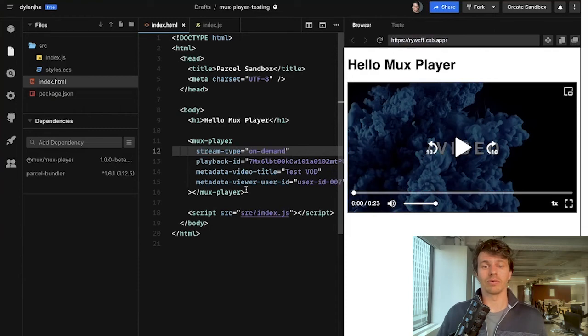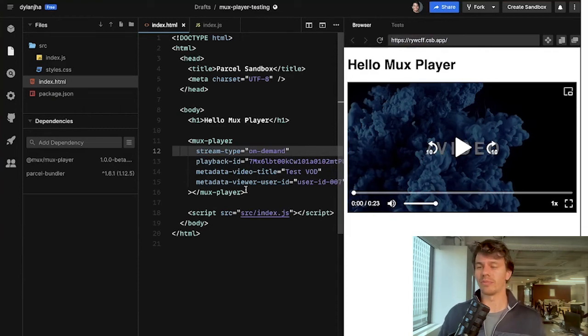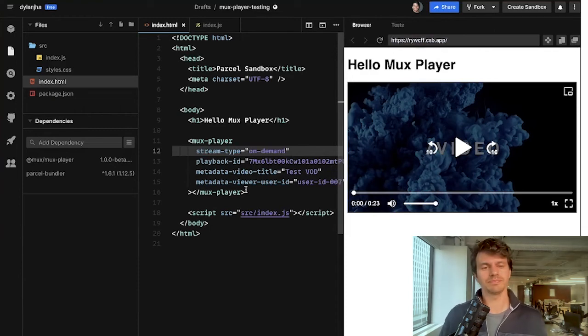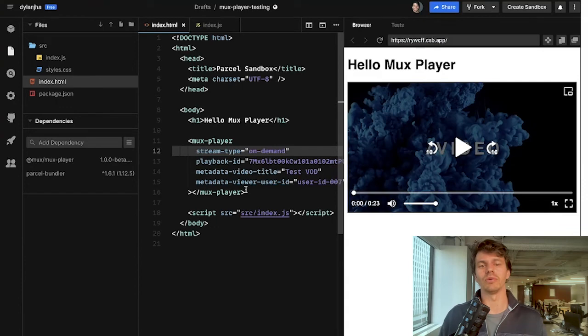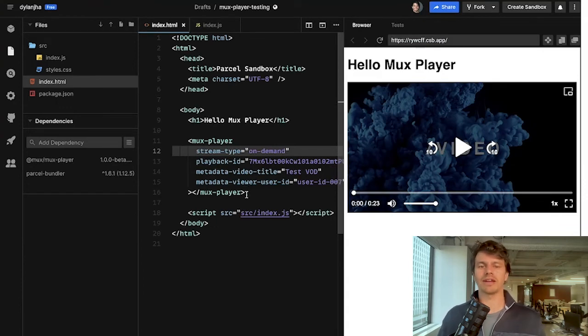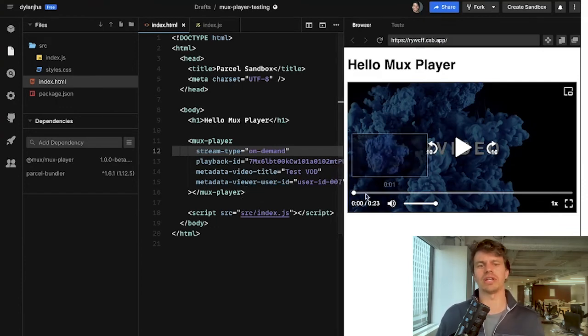This is a web component. So it works with any JavaScript framework that you're using to build your application. We do also have a mux player react package, which gives you a react component, which has the same functionality.